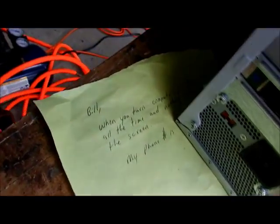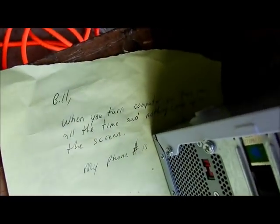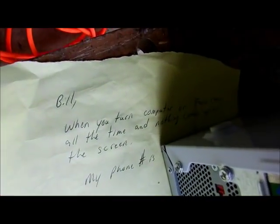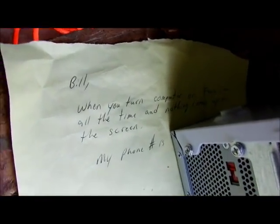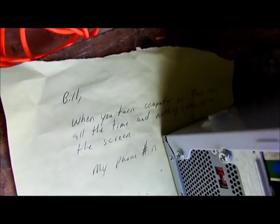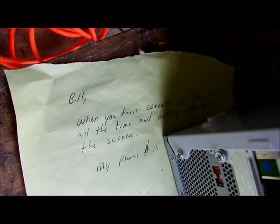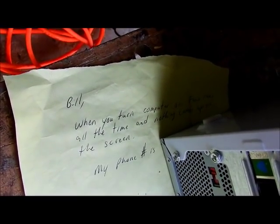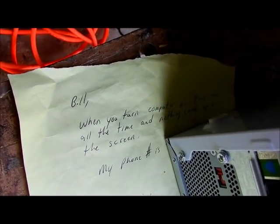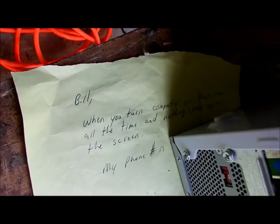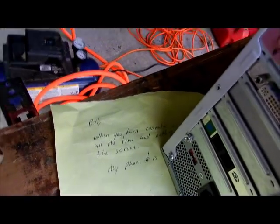So here's the main problem. I hid the phone number on this, but you can read it. It says, Bill, when you turn on the computer, the fans run all the time, but nothing comes up on the screen.